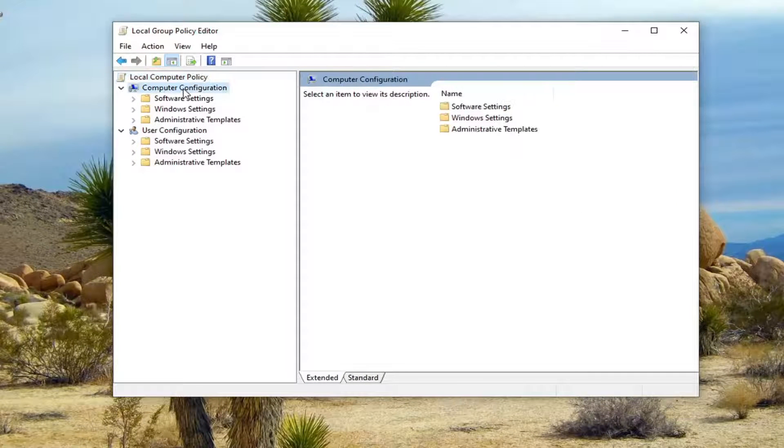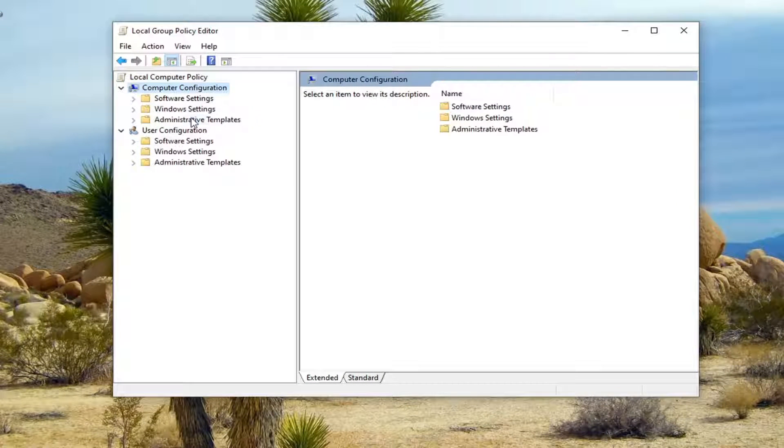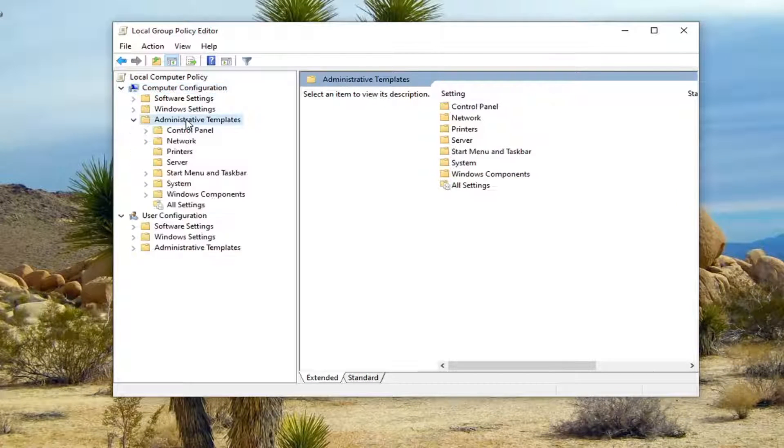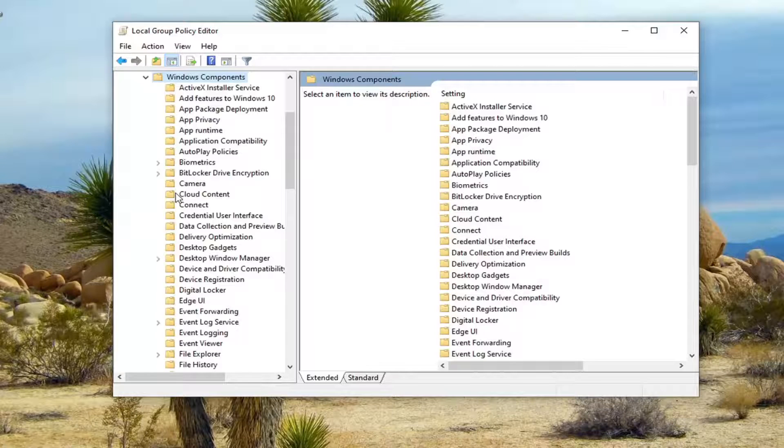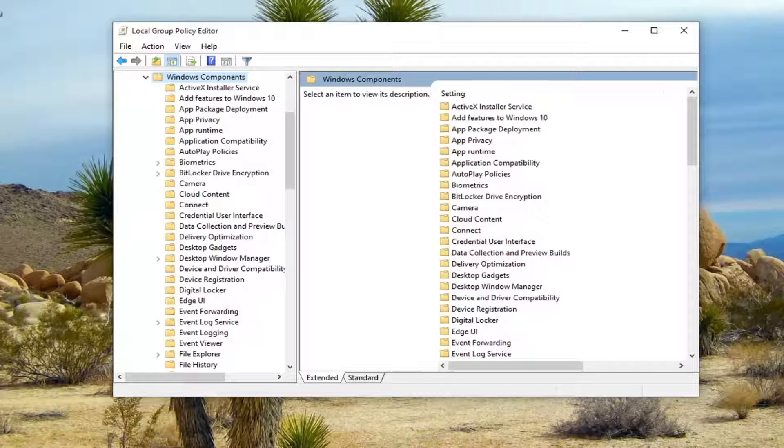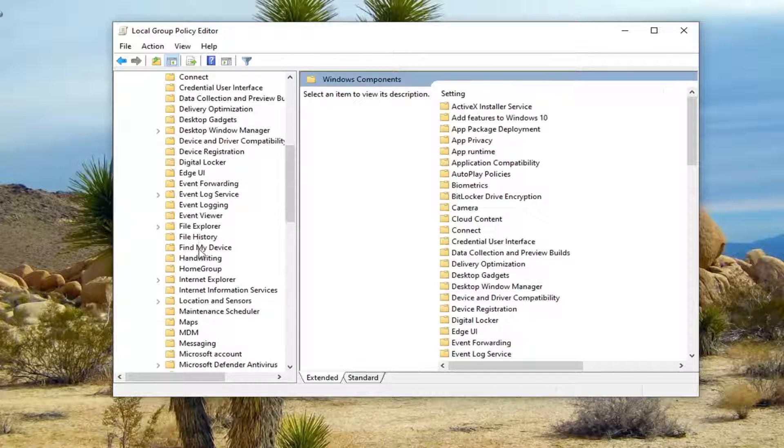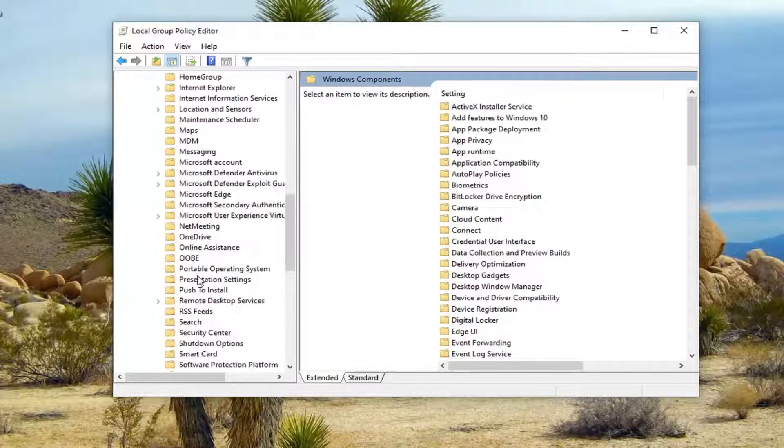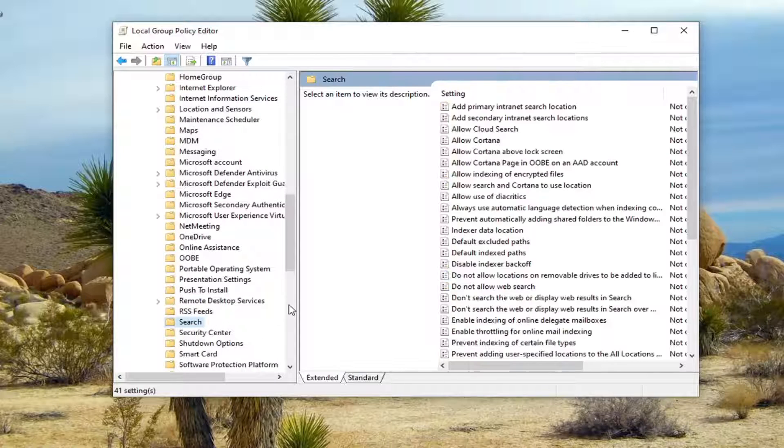Underneath computer configuration, you want to double click on administrative templates. Do the same thing for Windows components. And then you want to locate search. So just go ahead and left click on the search folder one time.